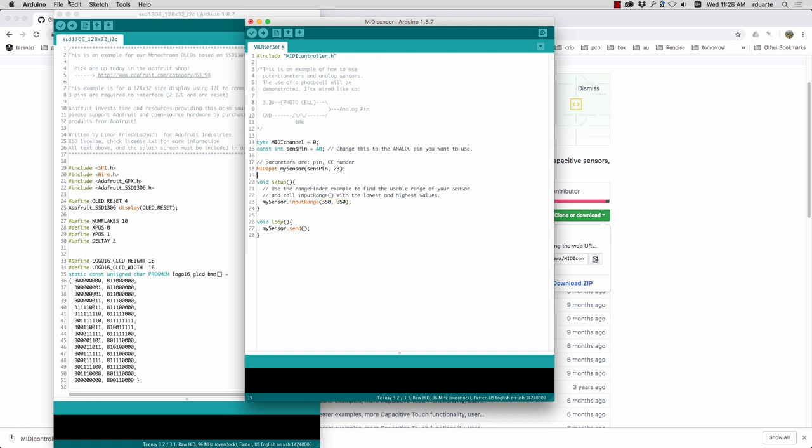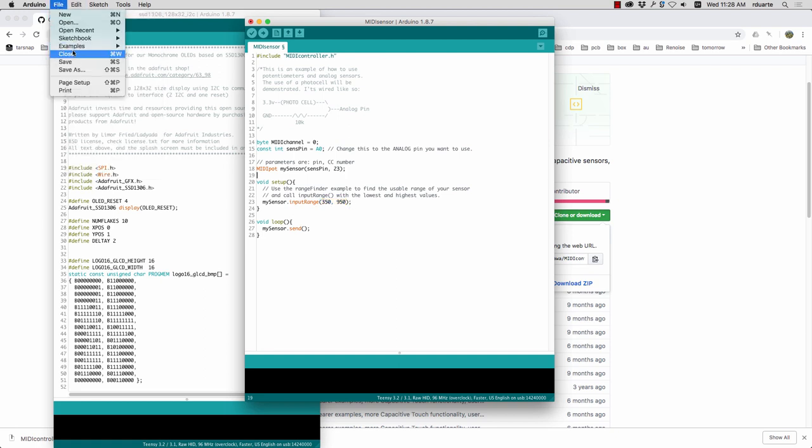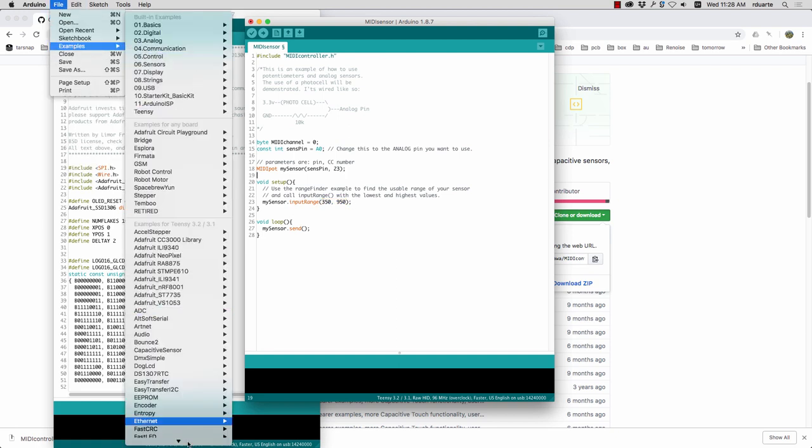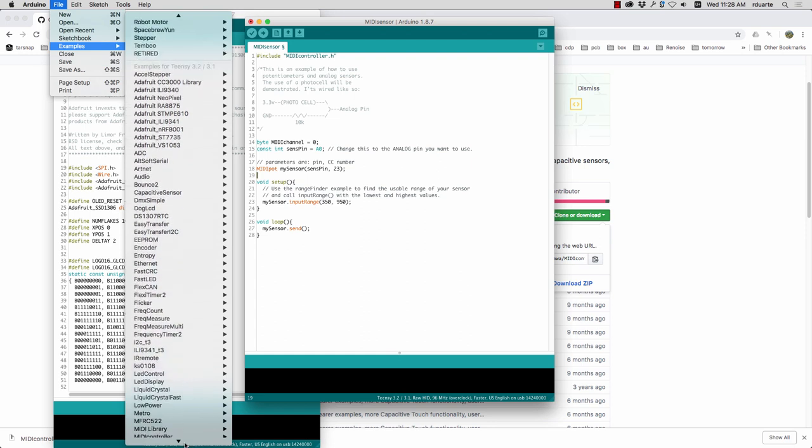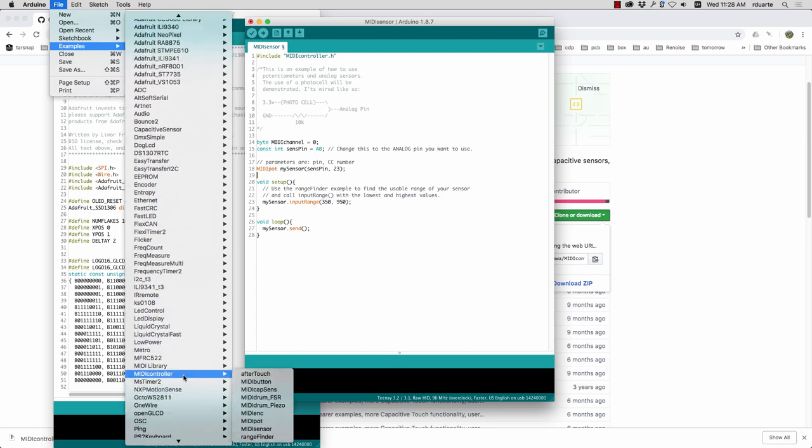So in this case the only last detail is the sensor itself. What kinds of values do we get from it? There is an example under MIDI controller. It's called rangefinder. You can make that work. It kind of averages out the values that it sees from the sensor and gives you an average low and high value. And you could put those in there.